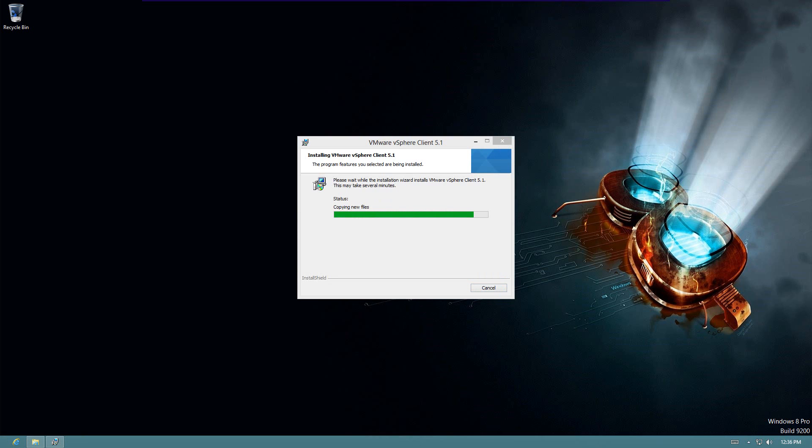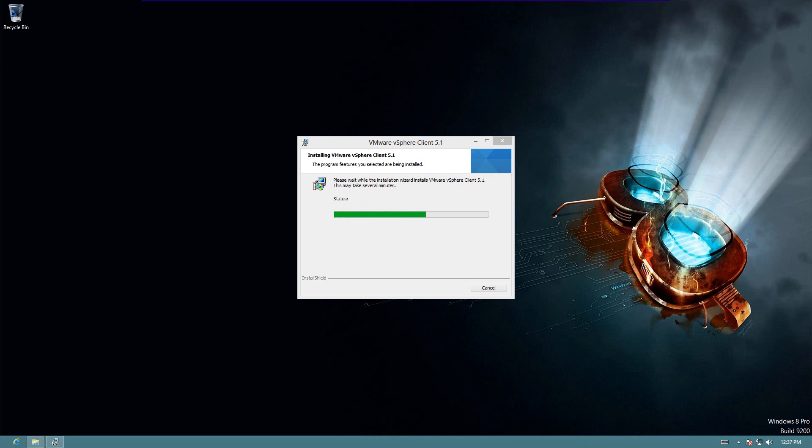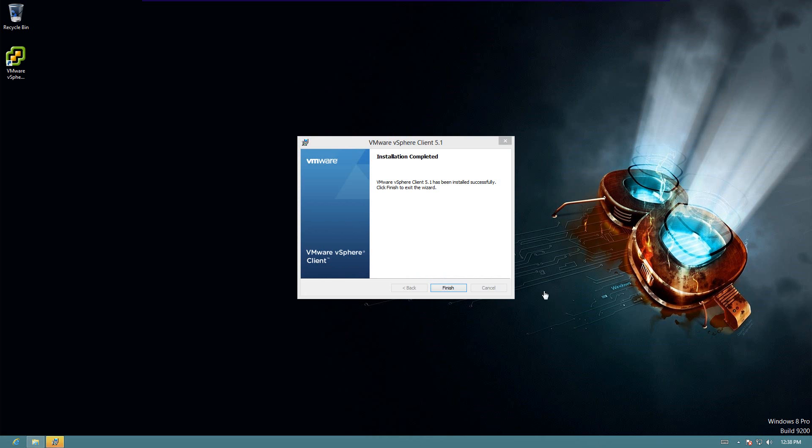There we go. All right. Here we are. It's finished.